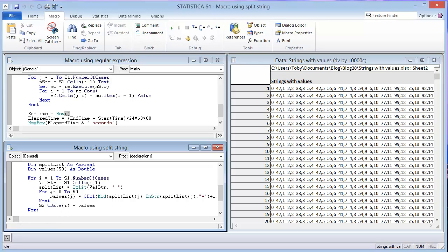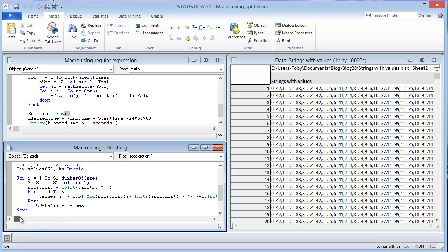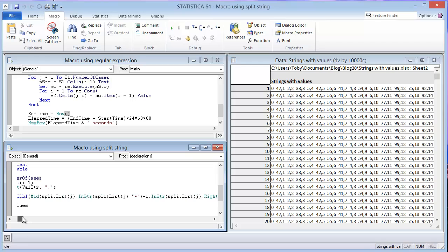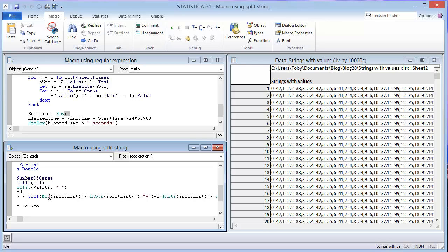And then the values in the array are going to be, we're going to use this mid function. So mid in VB is similar to substring. In Statistica Visual Basic, mid would be the function. If we were using .NET, VB.NET, then we would use a substring. But mid is the equivalent of substring in Statistica VB.